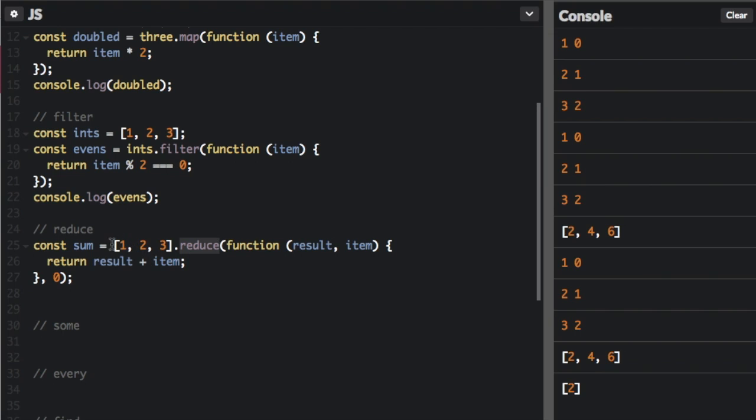Reduce. In reduce, we're going to take an array and do something and then pass the result to the next iteration along with the next item in the array. That's why we're going to put result and an item in here. The first time it goes through the array, it's going to have a result and send that result to the next iteration, and then add an item.